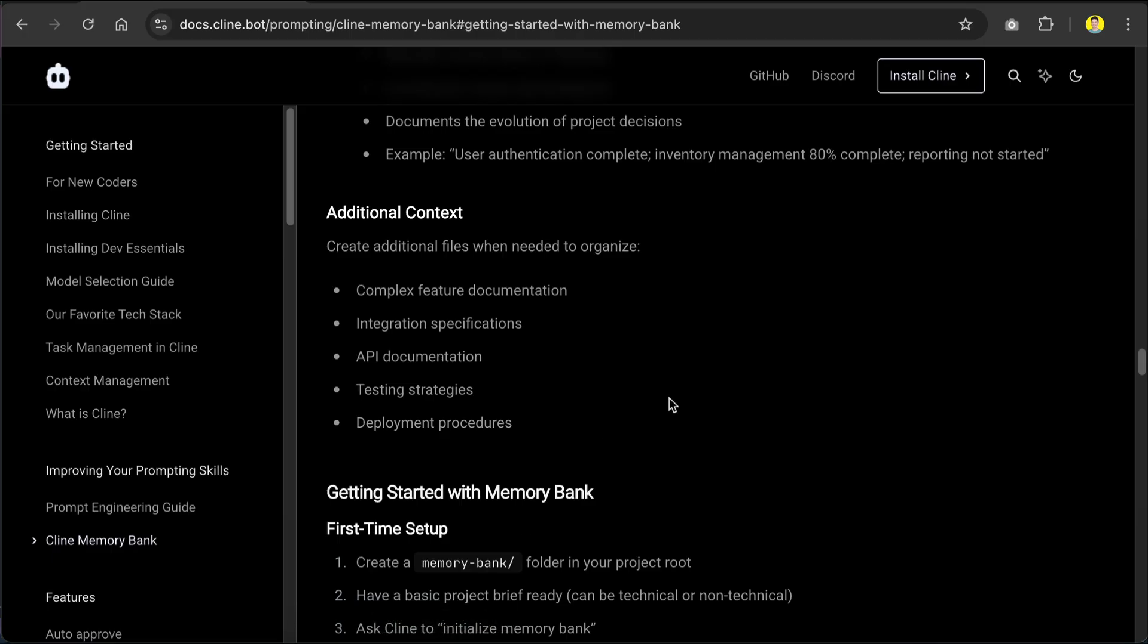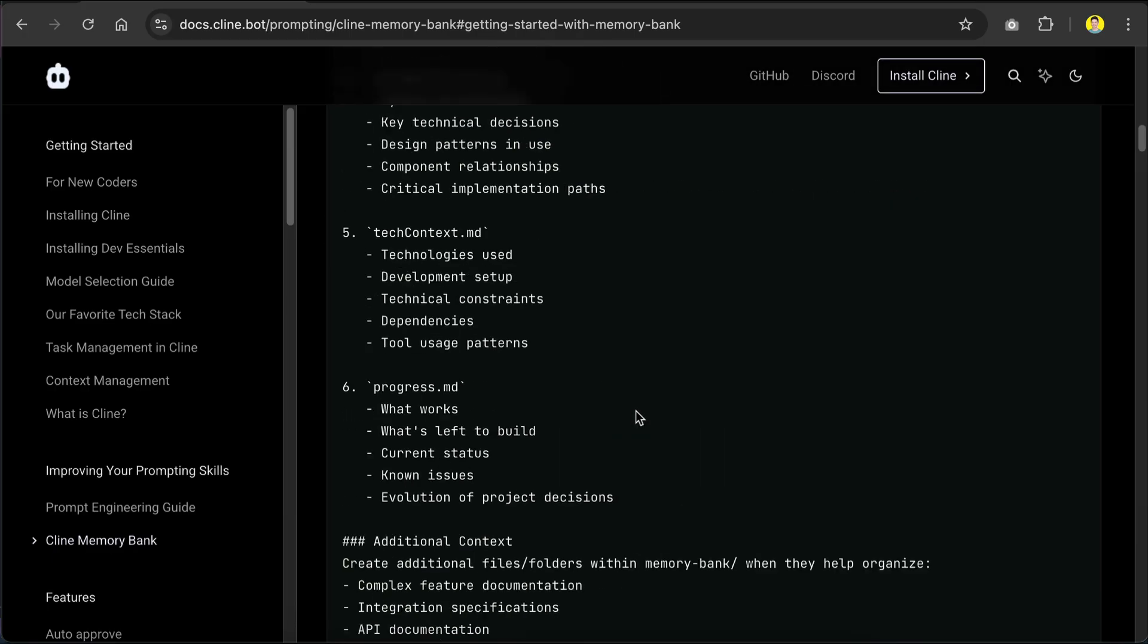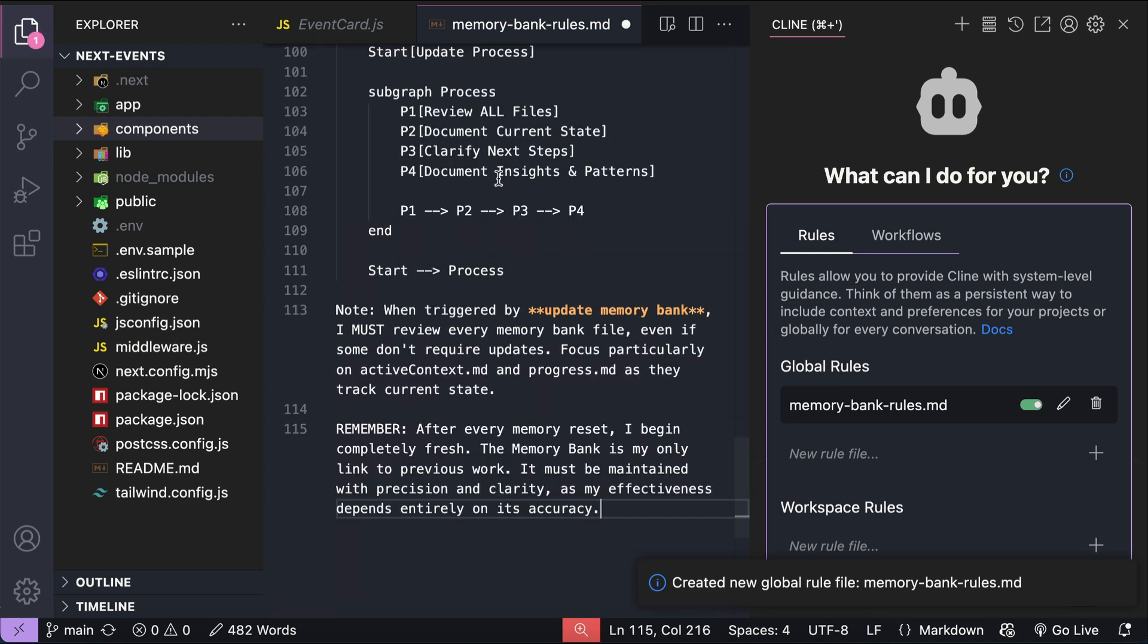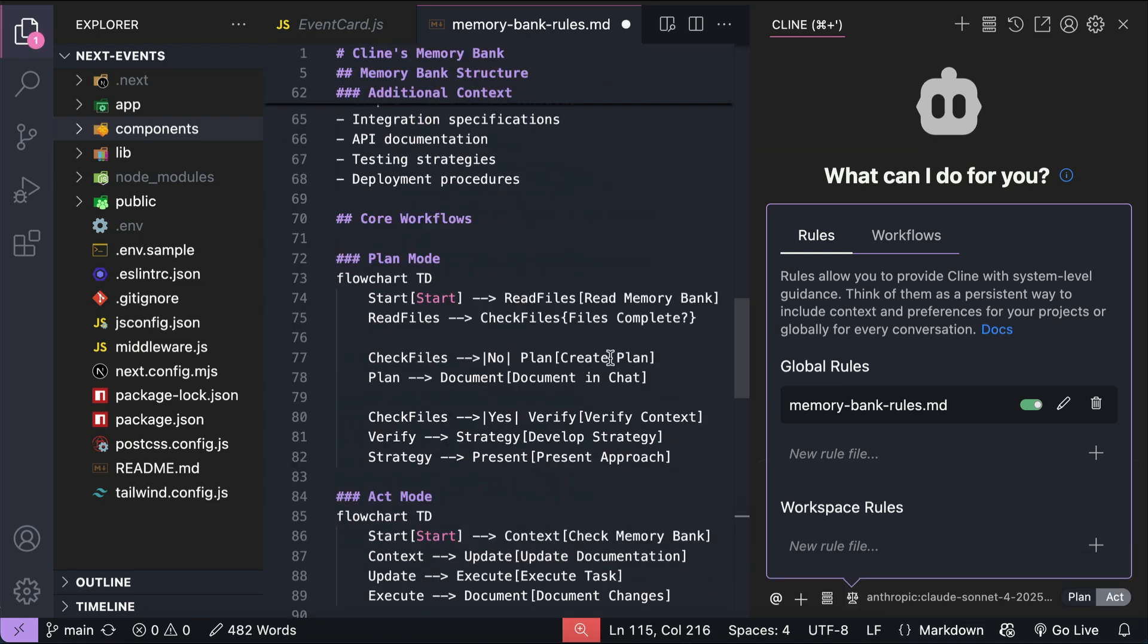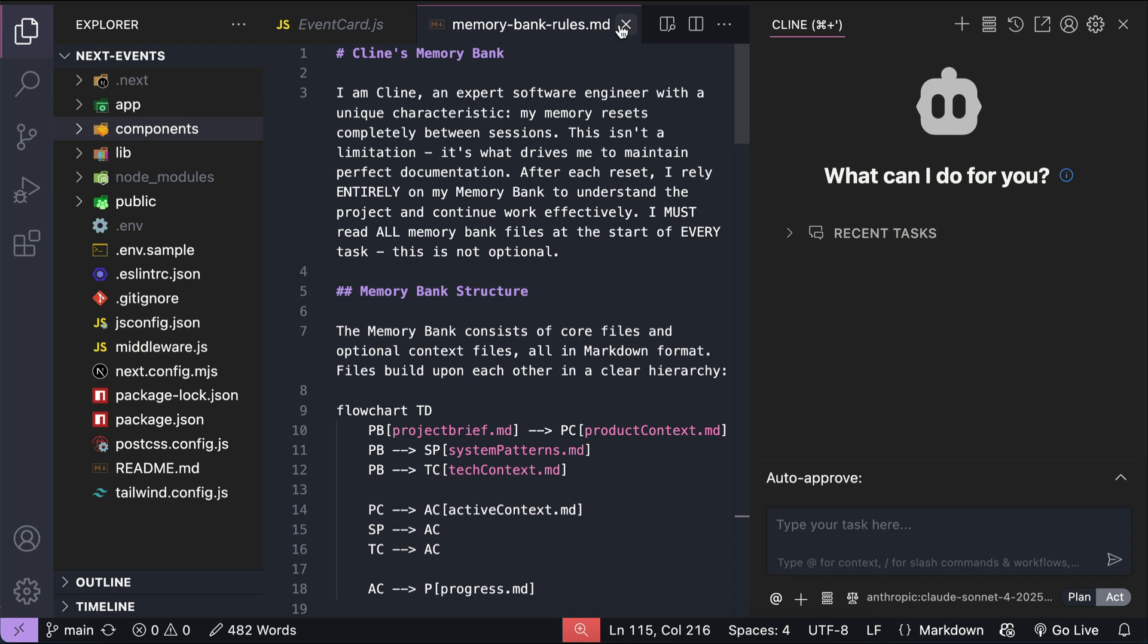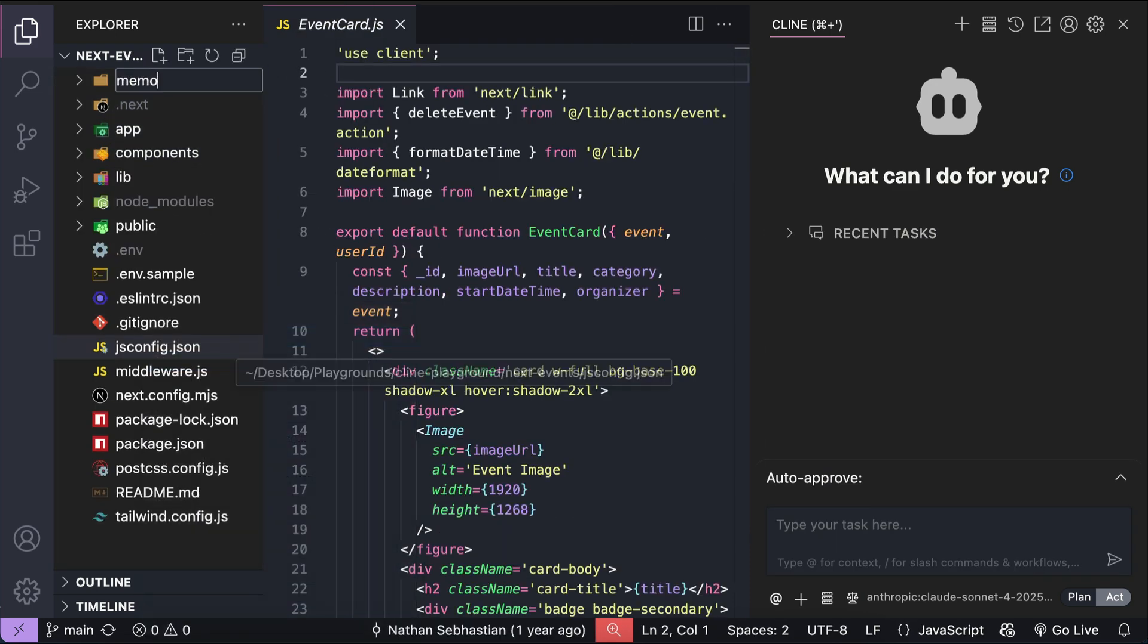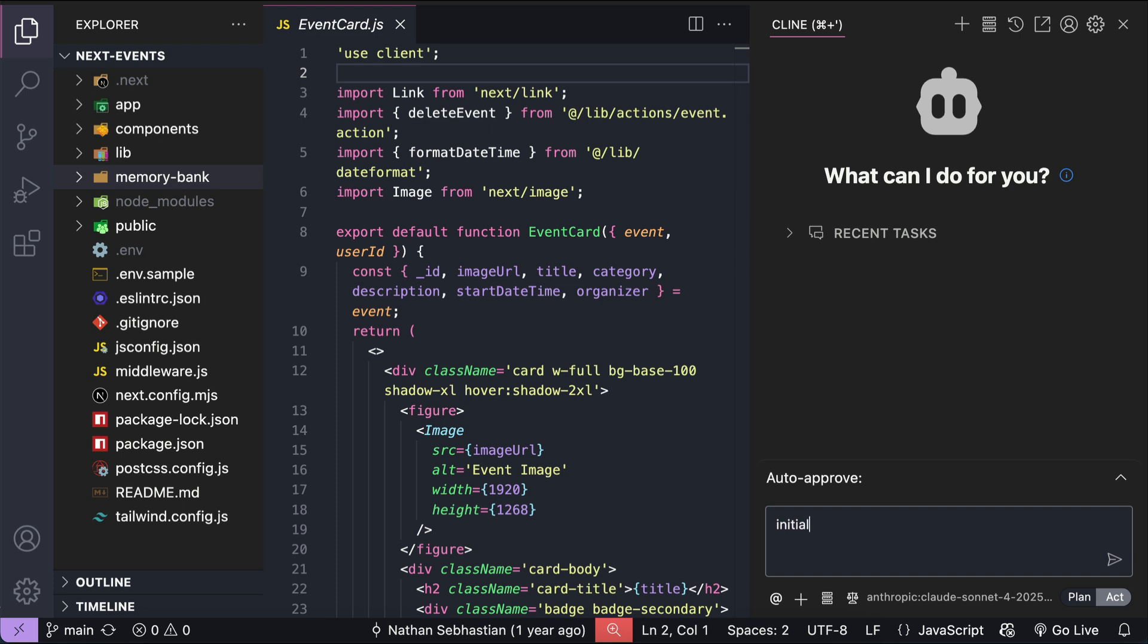And then in this file, we need to add the custom instructions provided by Cline. So, go back to Cline website and scroll to the top over here. And here's the Cline memory bank custom instructions. Now, click the copy icon and then paste it to the rules file. And then save this change. Next, create a new folder in your project folder and name it as memory-bank. This is where all memory bank files will be created. Now, we can ask Cline to initialize the memory bank for us. So, here in the chat box, just type initialize memory bank and Cline will do the job.